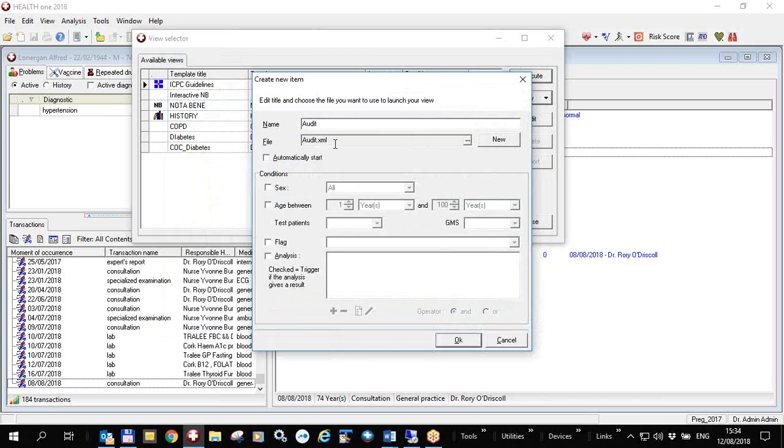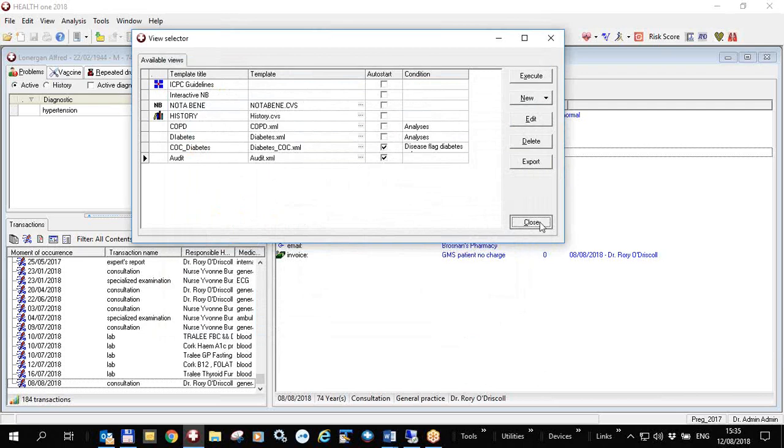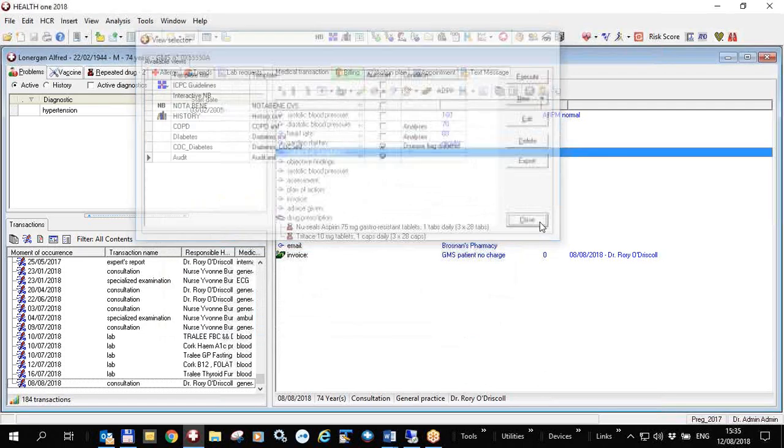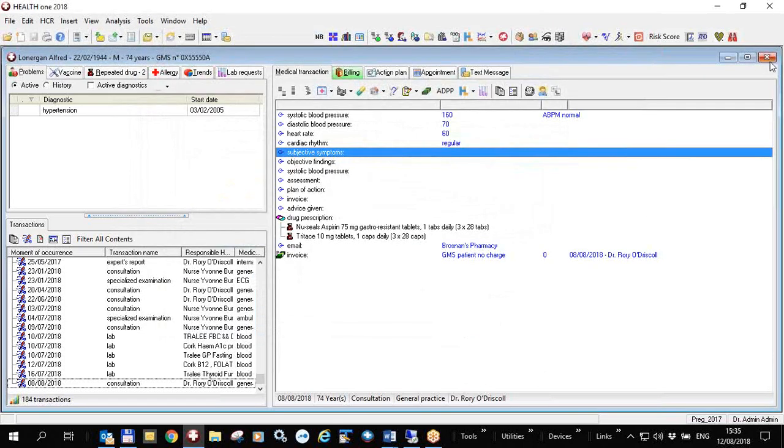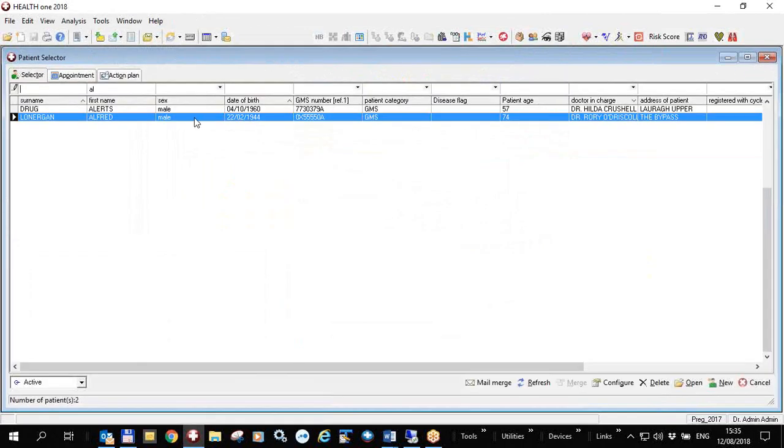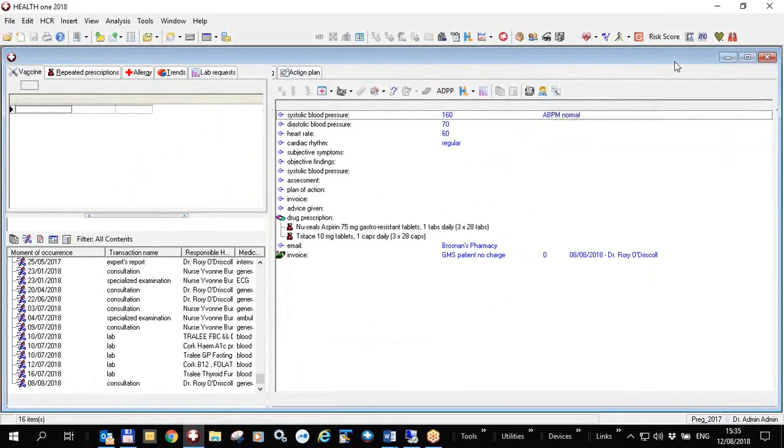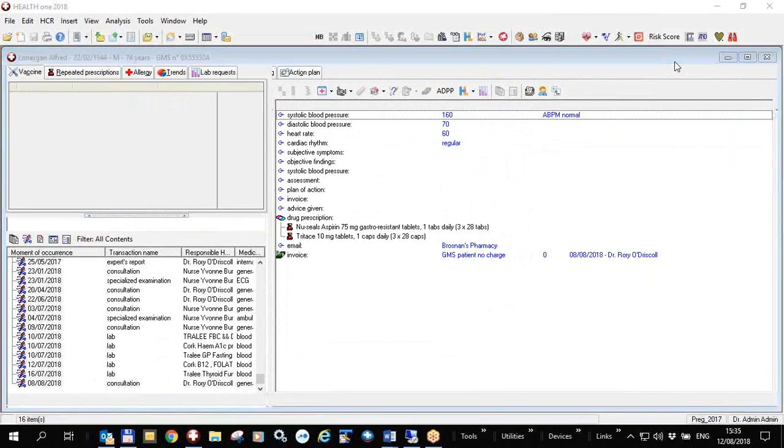And all you have to do then is click on the audit one, click open, and that will automatically populate the view for you. If I then click on automatically start, then whenever I open any patient file this view will become visible. So I click OK now and the view is in here, it's going to automatically start. I close the patient file and I reopen the patient file and lo and behold I have a view